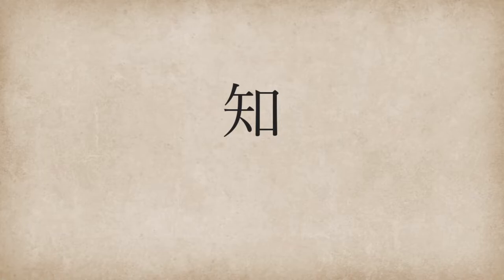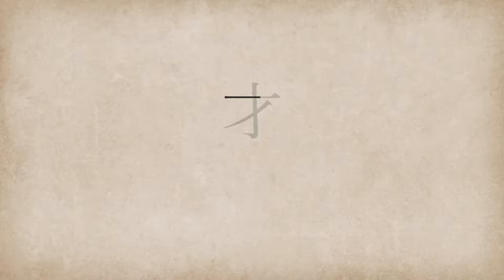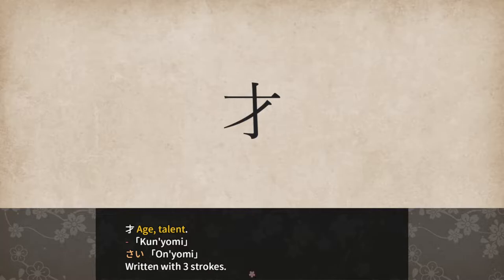Sai. Age or talent. No kunyomi and sai for onyomi, written with 3 strokes. You can imagine the shape of sai as an old man with a walking stick.